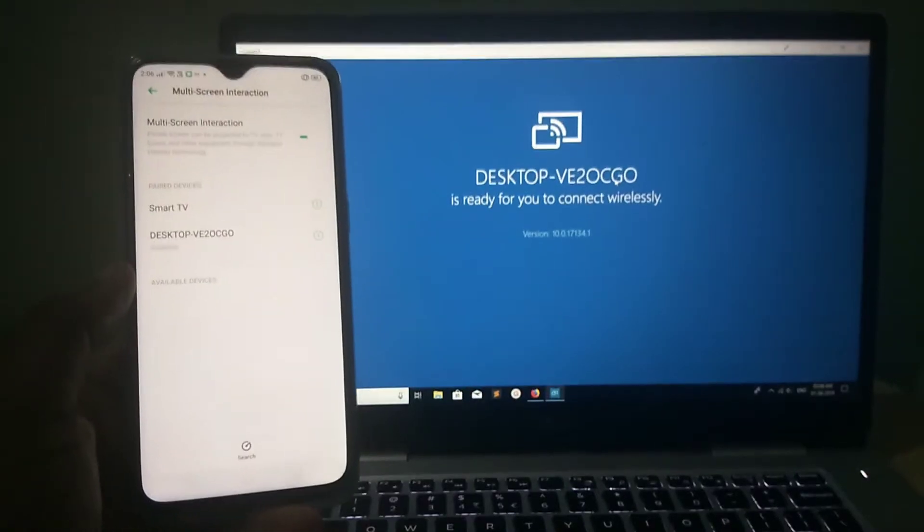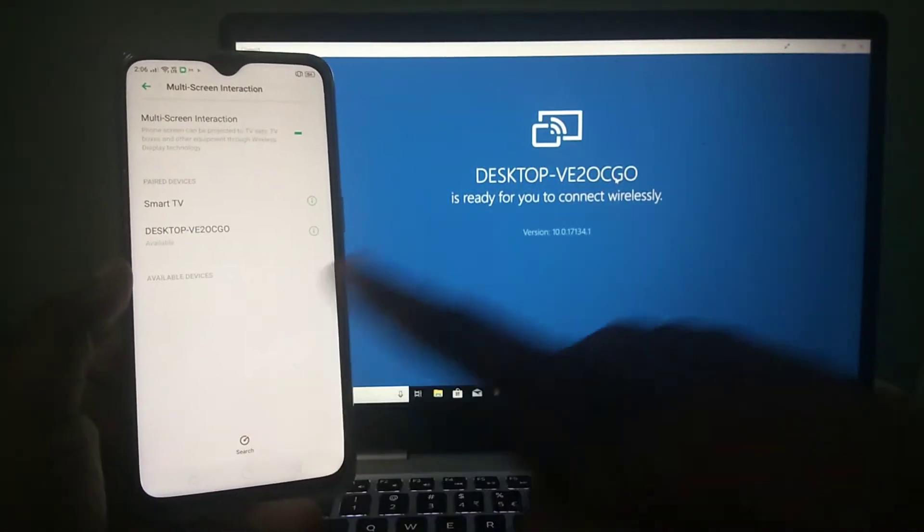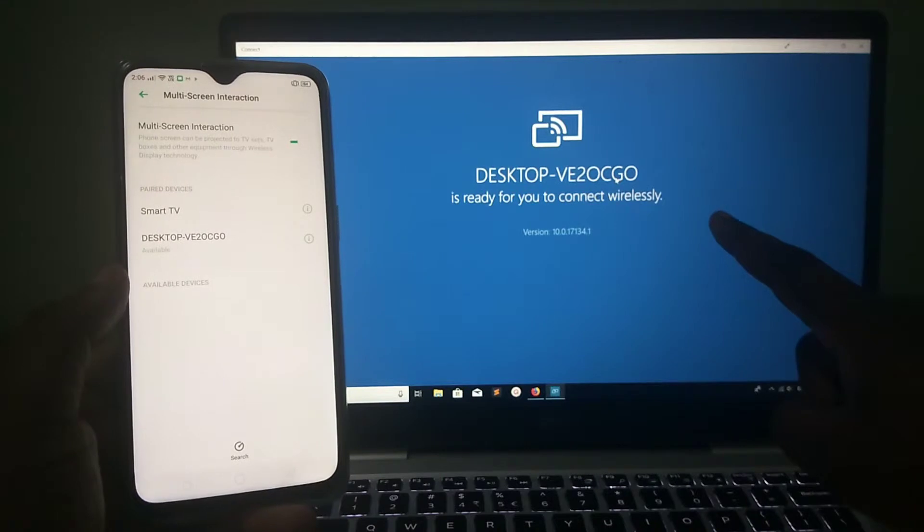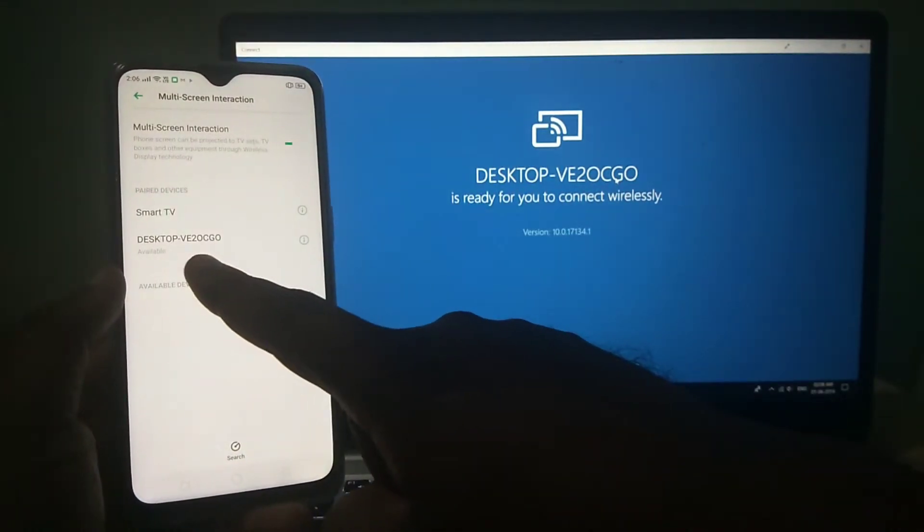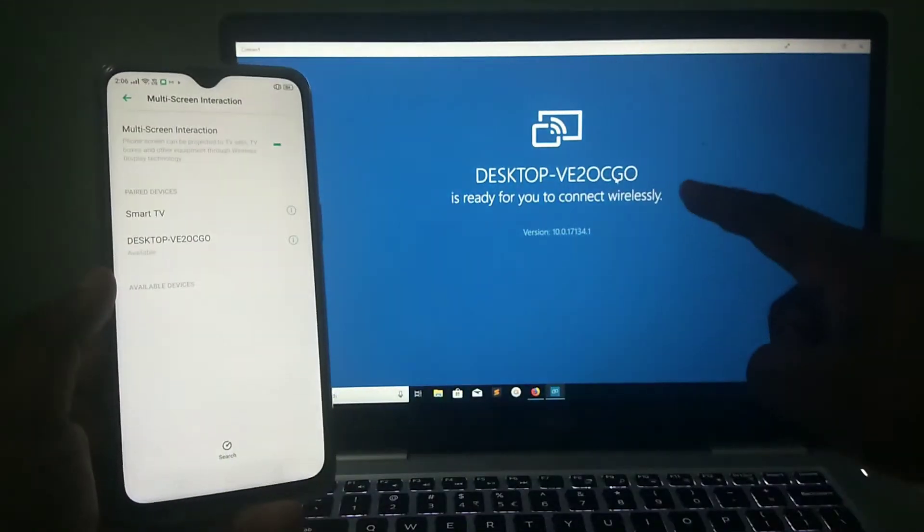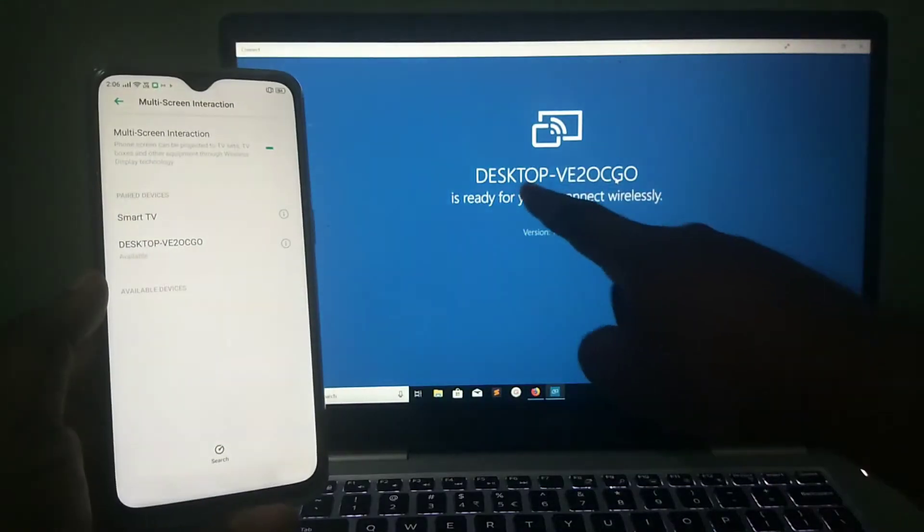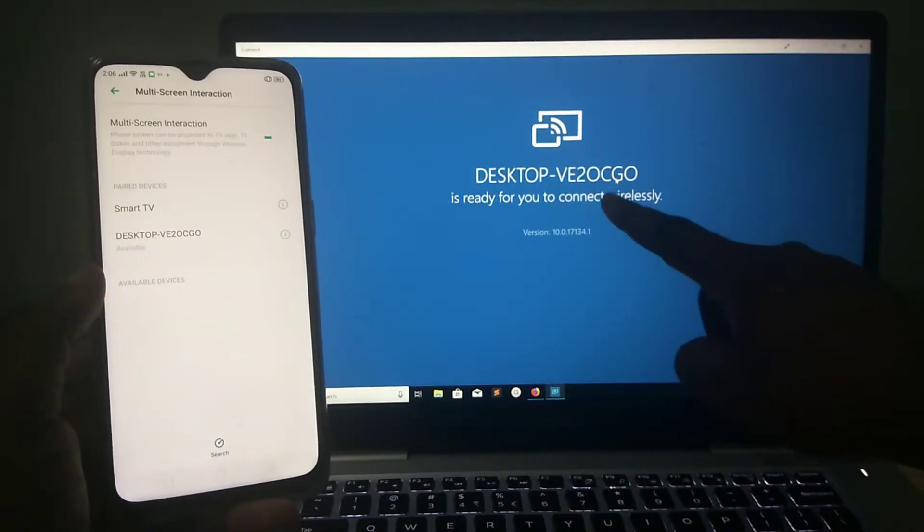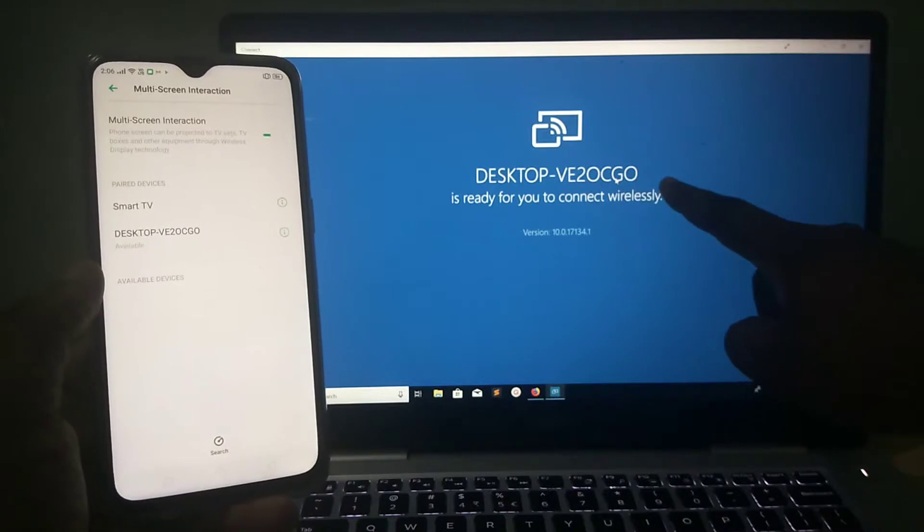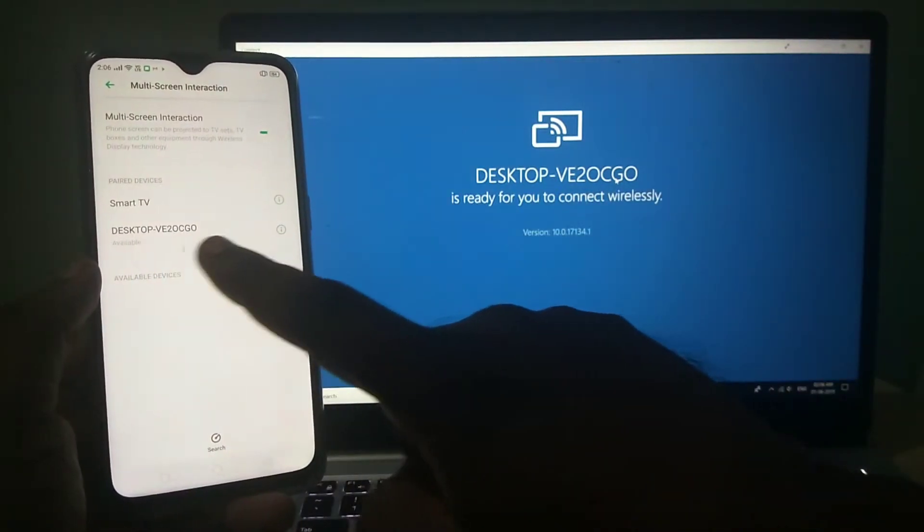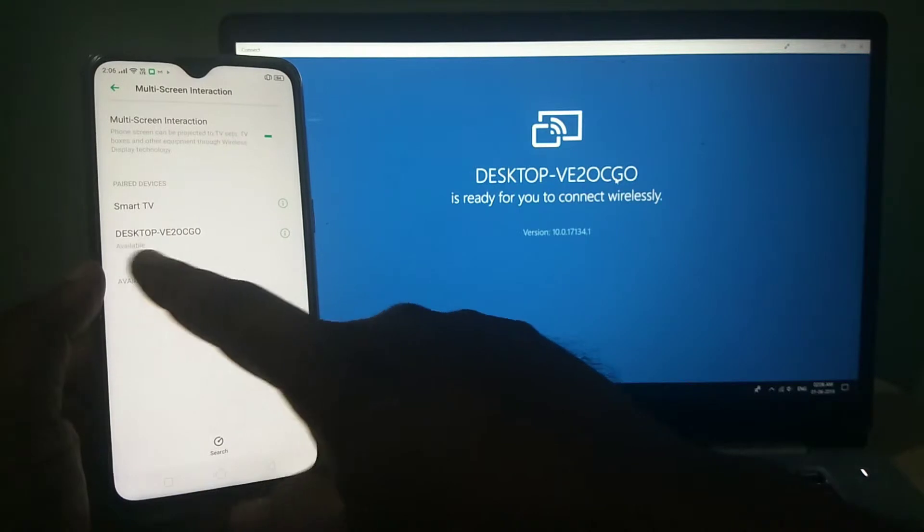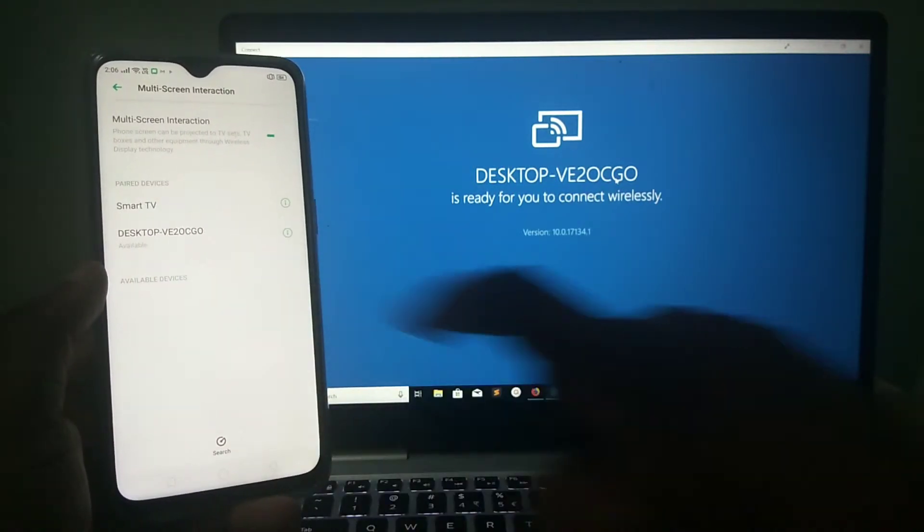Now, you can see the name of your Windows PC has displayed here. The name of the laptop, you can see the same name, desktop-ve20cg0. The same name you can see here, and it's available. Tap on this.